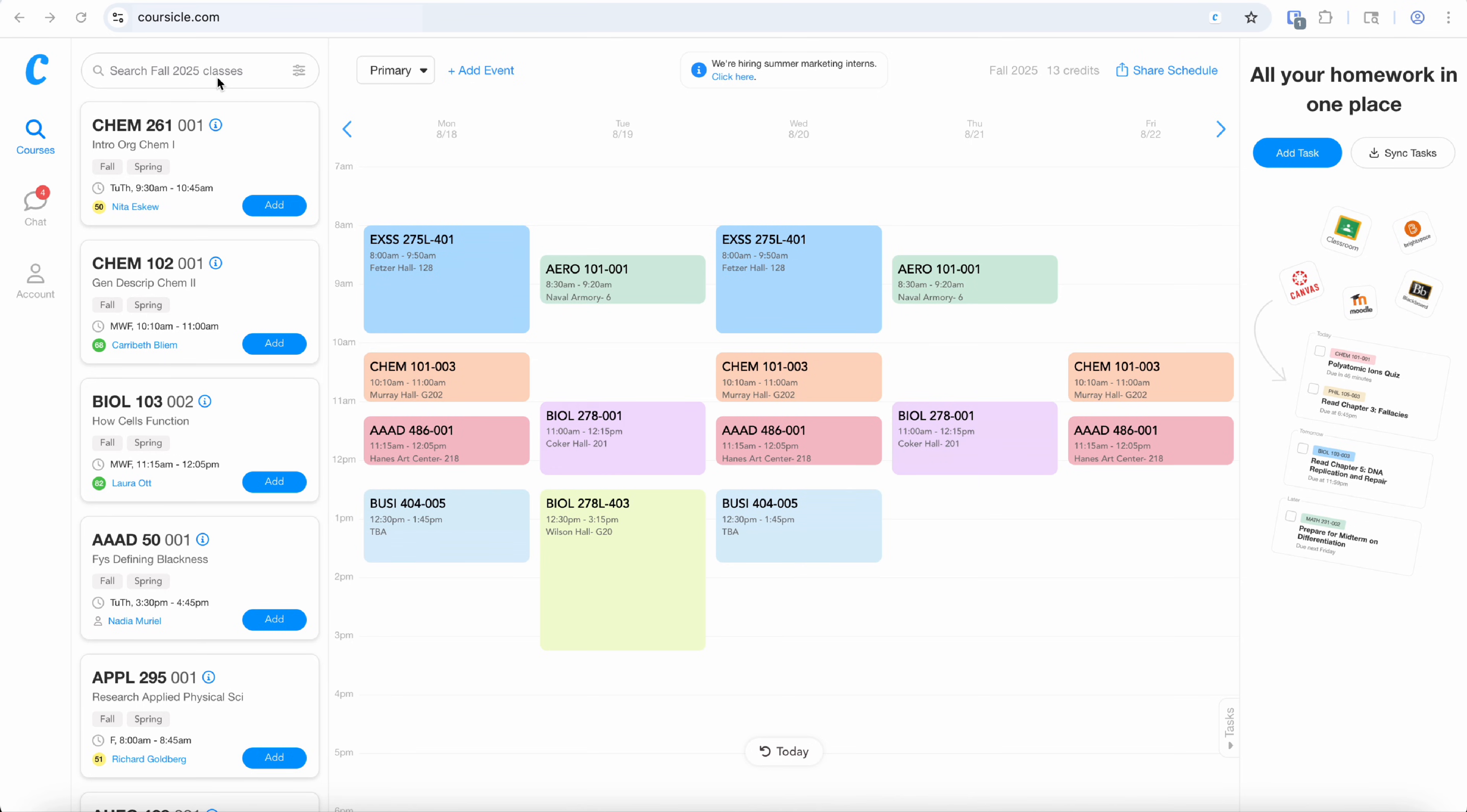Hi everyone, thanks so much for coming to watch our tutorial on how to use the web-based version of Coursicle. First I'm going to show you how to build your schedule.